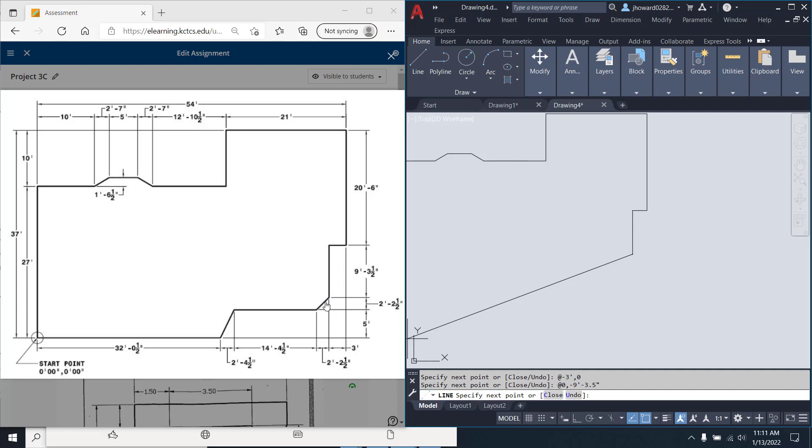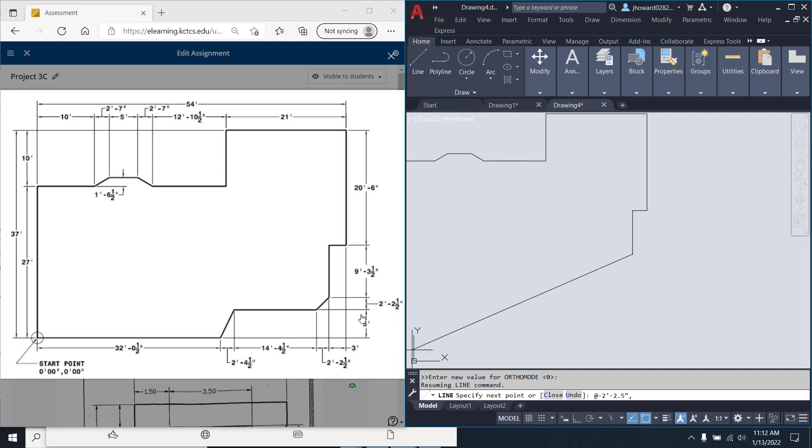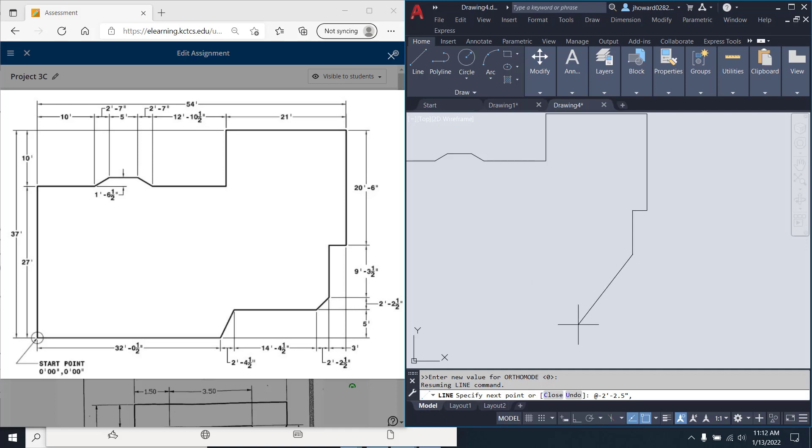Now, we've got this little chamfer look here. So, at an X, it's going to be negative because we're going this way. We're going in a negative value of 2 foot. At 2 foot dash 2.5 inches, comma, Y, we're also doing the same amount. Negative 2 foot dash 2.5 inches. Boom.